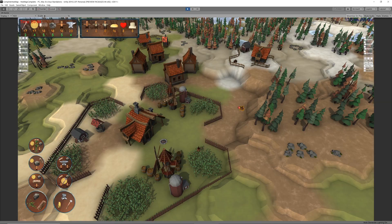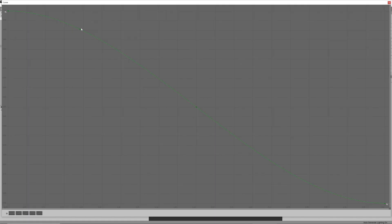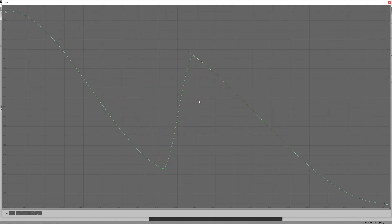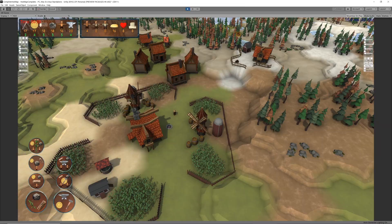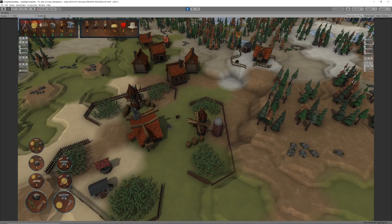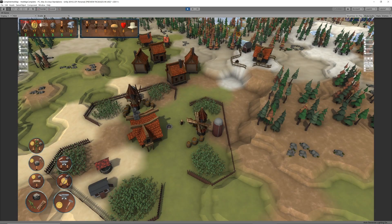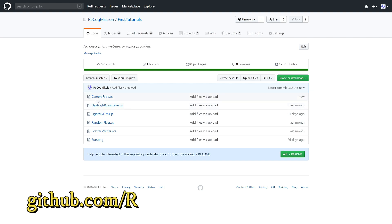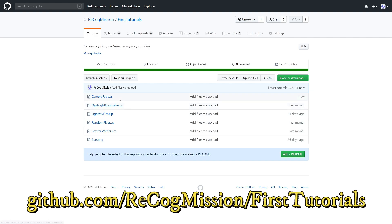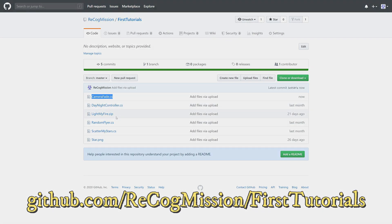Finally, you can set the fade curve to any curve you want to give you any combination of fading in and out, for example a slight flickering effect. The script is available on GitHub with a few of my other scripts. I'll put the link in the video description below.